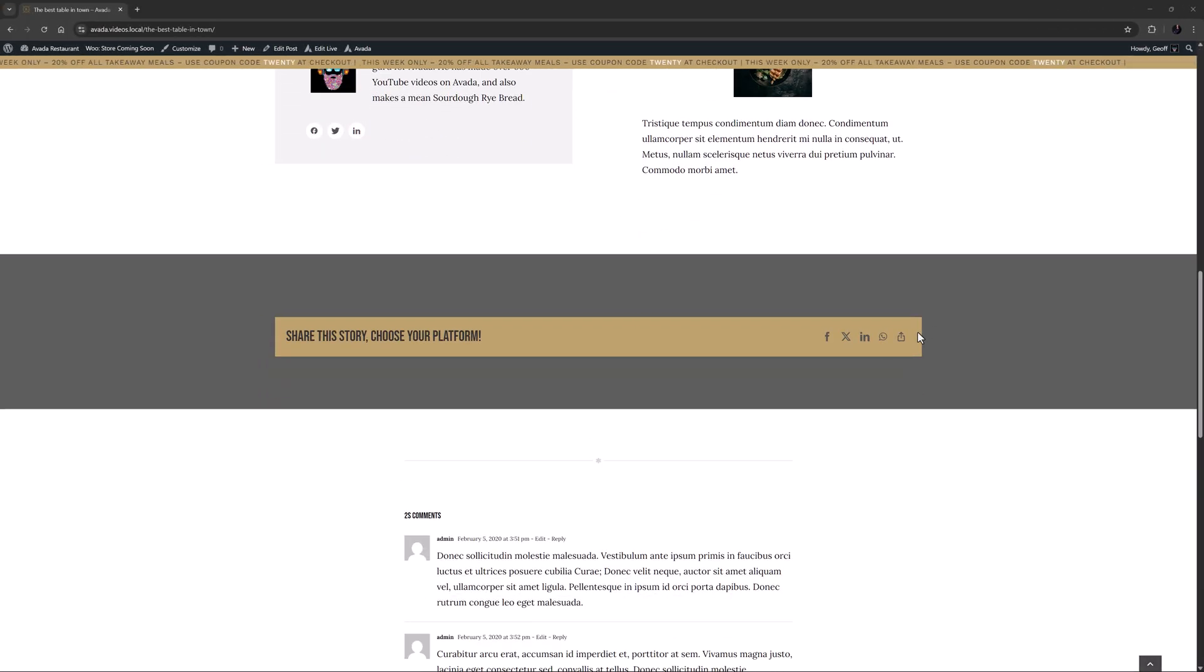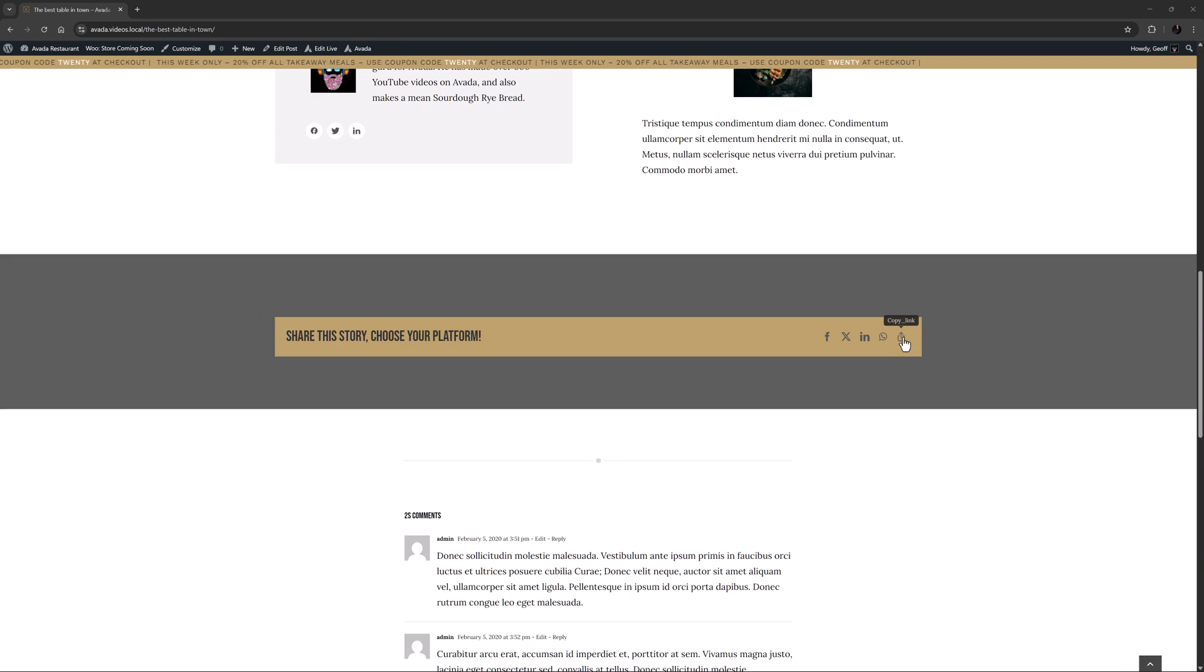Finally, a copy link option has been added to the social sharing element allowing users to copy the URL of the post to share as they wish.